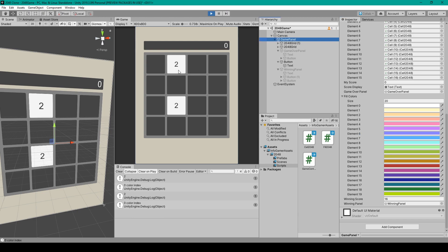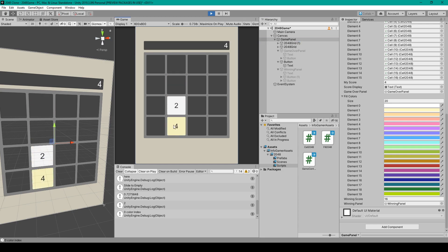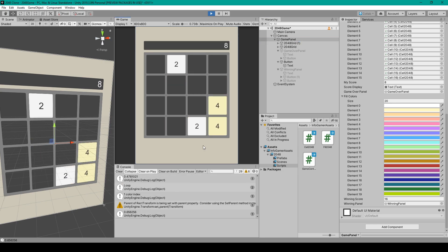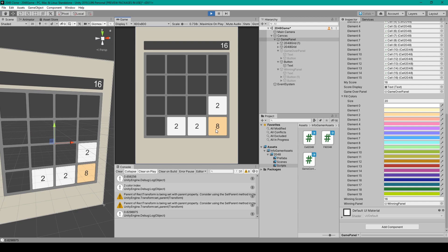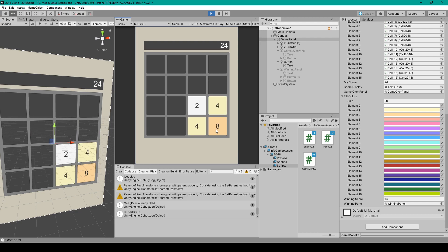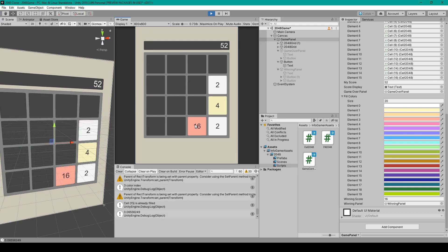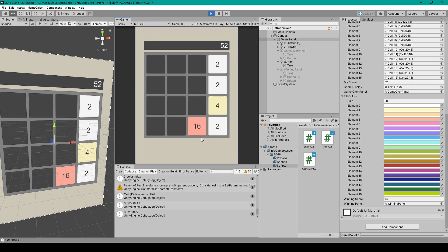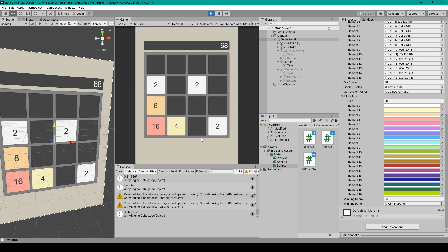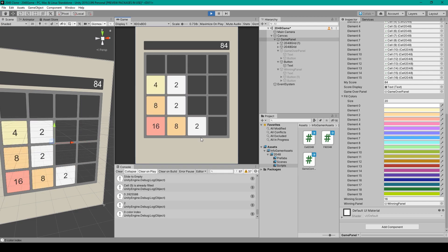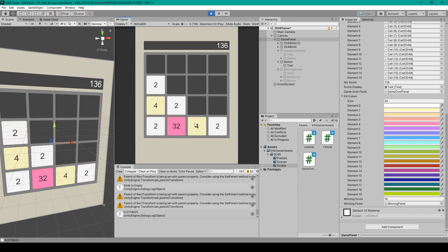Alright so here we have two twos which are white and that is element zero. And then when I combine them they become a light yellow then orange and peach and so on.